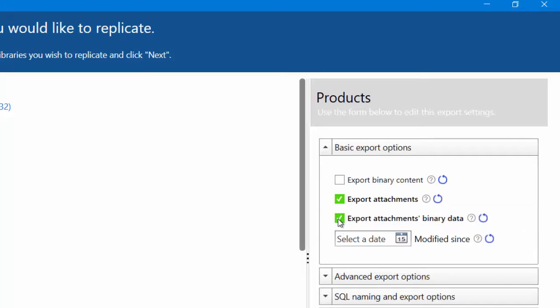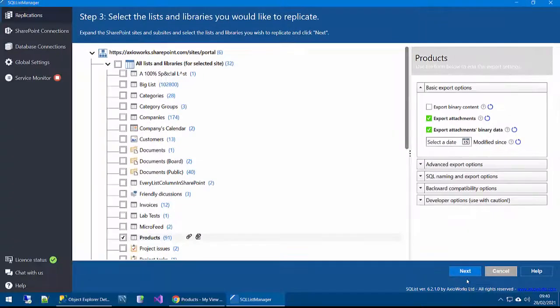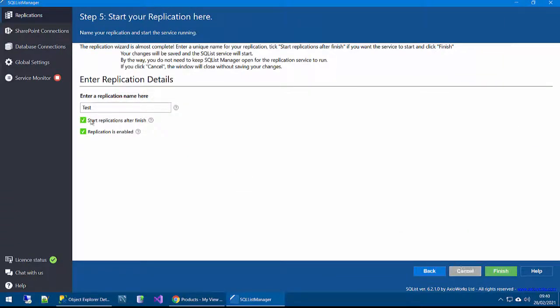The second option here, we're going to select it to export the actual binary data. That means SQL list will download the attachments and store them as a blob into the SQL Server table. Click next and let your replication start.